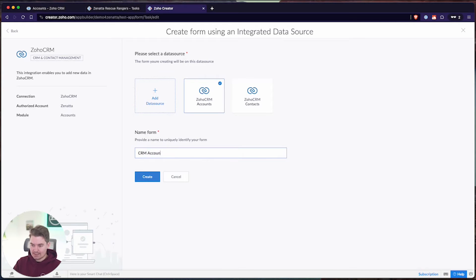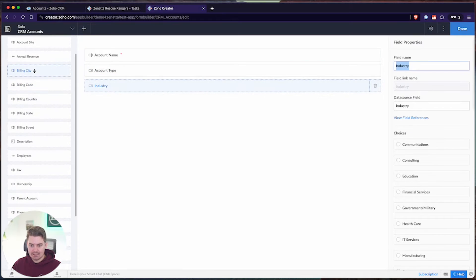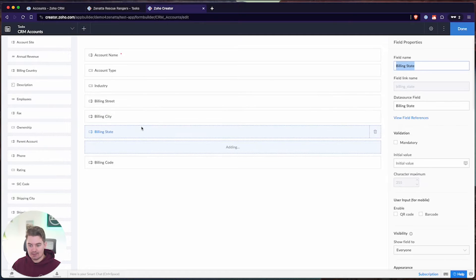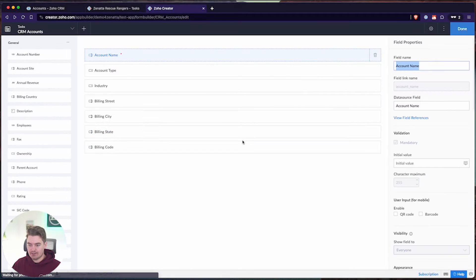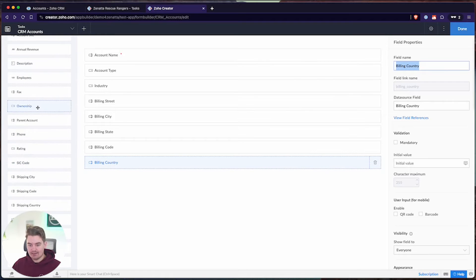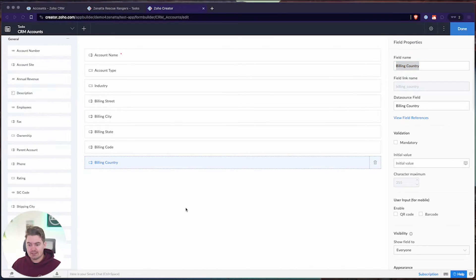Let's pull this in and call it 'CRM Accounts.' This is an actual form where you can create an account from within the Creator app, and that will directly integrate with the CRM. It will also show a report of these accounts. Let's pull in some fields: account type, industry, street, city, state, zip, and country. You can pull in other system-defined fields, but no custom fields are available with this integration, and no lookup fields either — lookup fields are considered custom fields and do not appear here.